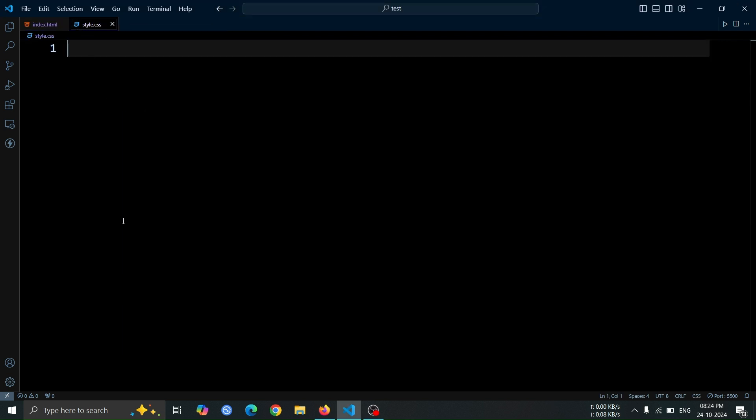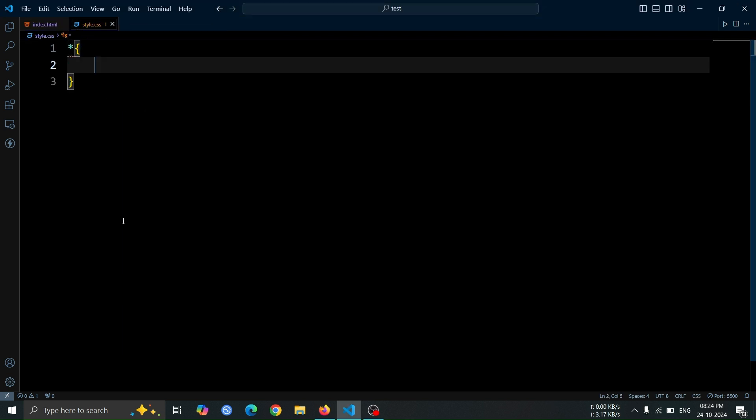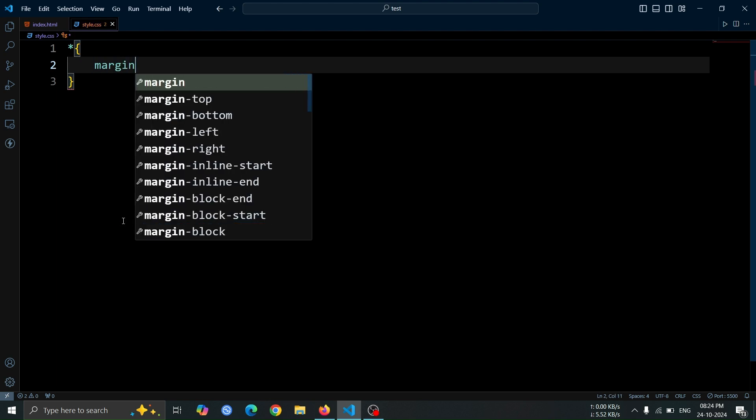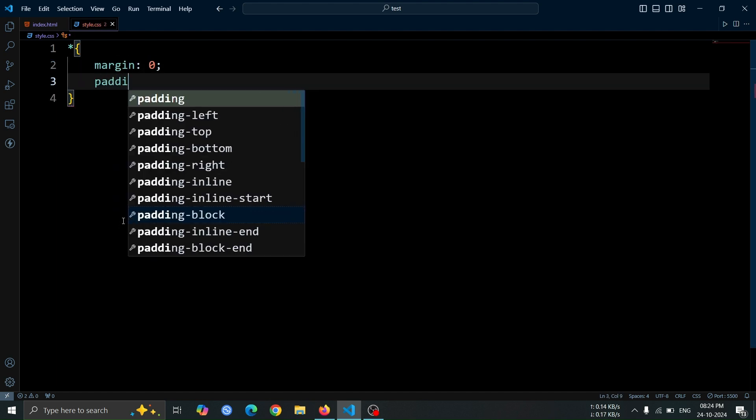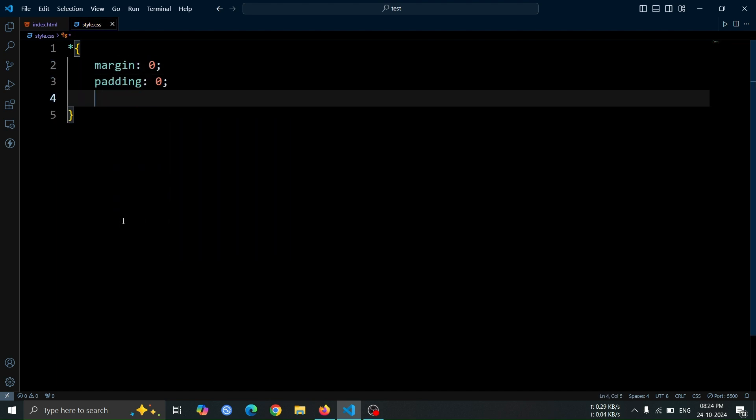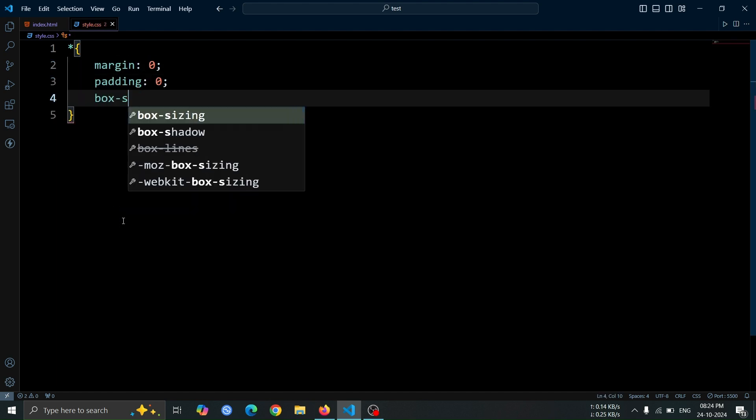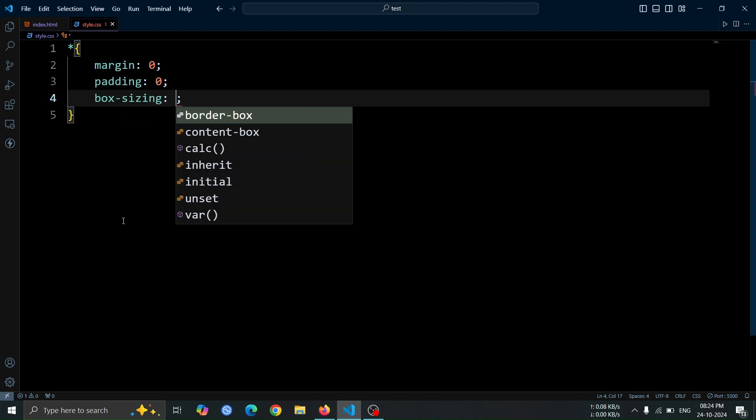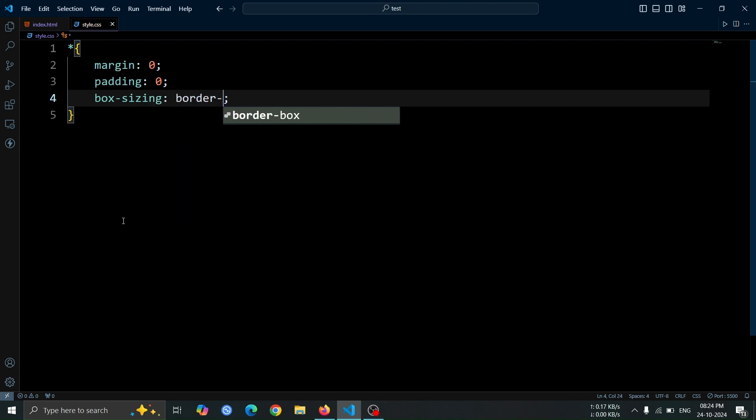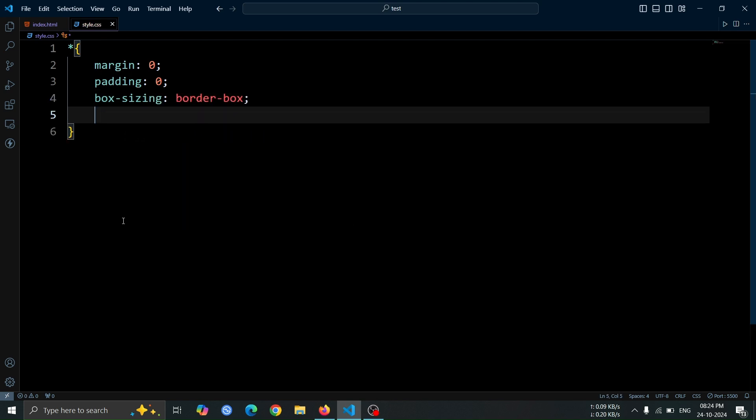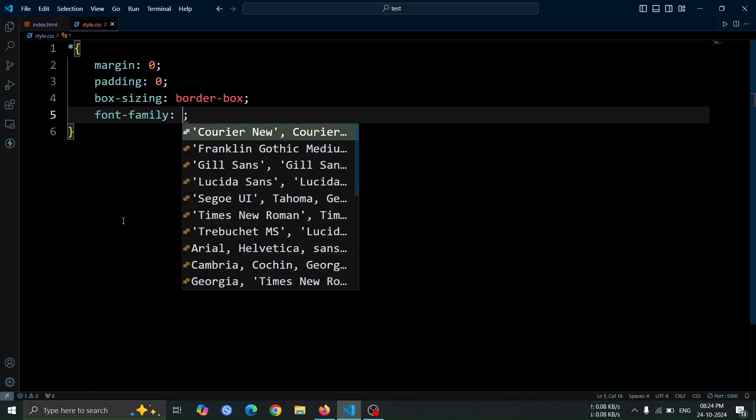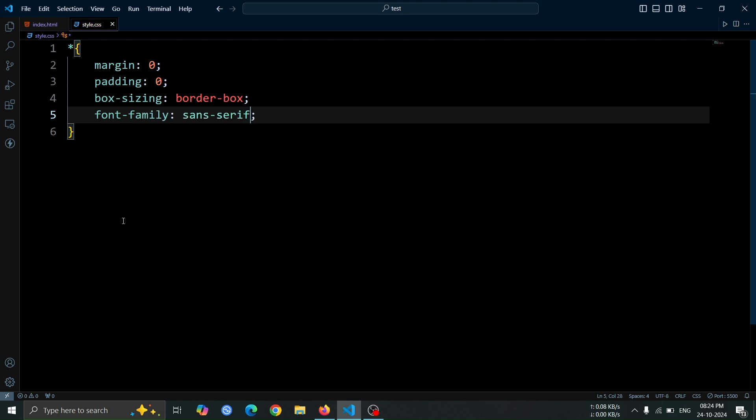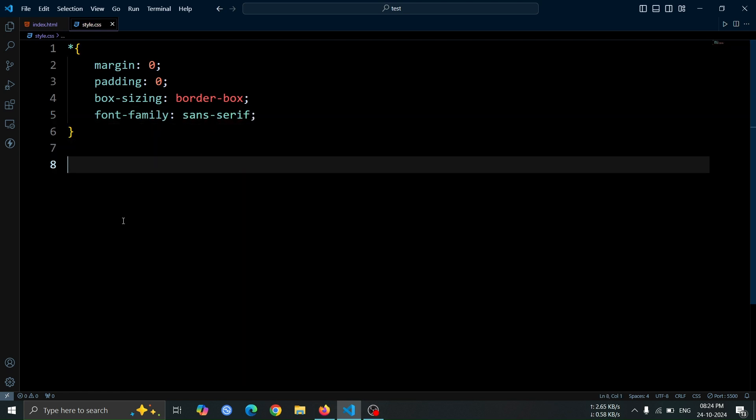First, let's add the CSS boilerplate. Set the margin to 0 and the padding to 0 to eliminate any default spacing around elements. Next, use box-sizing border-box to ensure that the width and height of elements include padding and borders. Finally, apply a font family of sans-serif to give the text a modern and clean appearance.